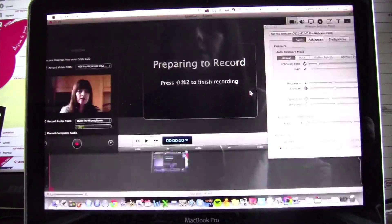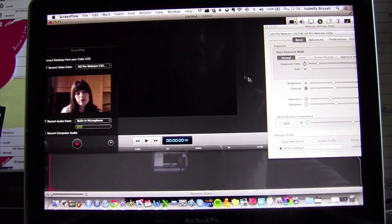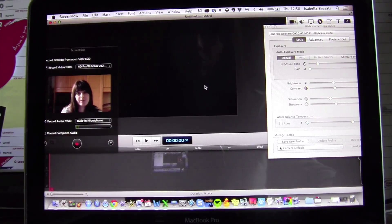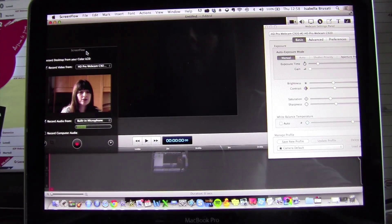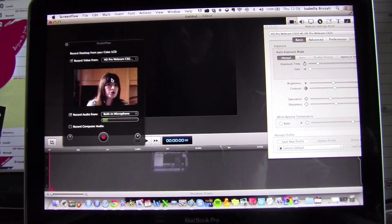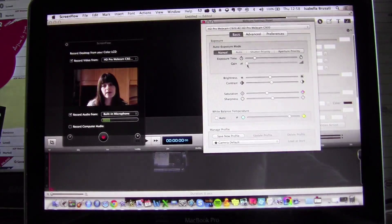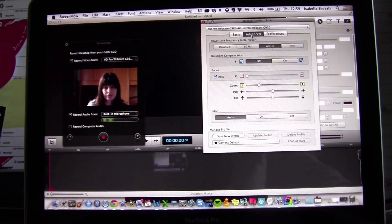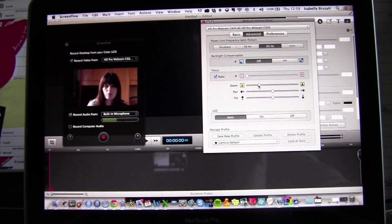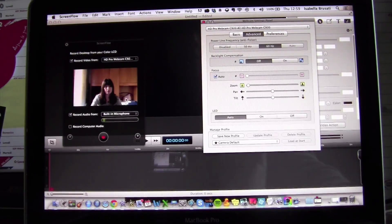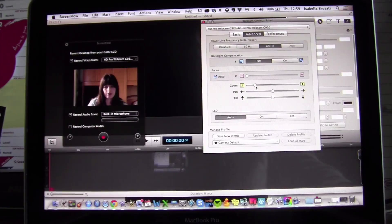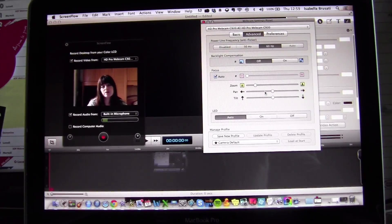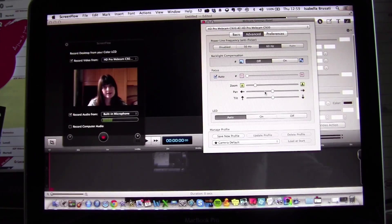ScreenFlow is now recording and you will notice the preview is pitch black. If you don't have the Webcam Settings window open you will not be able to monitor what you are doing. That window also gives you zoom control — you can zoom in or out — which gives you the possibility to tweak things a little bit.